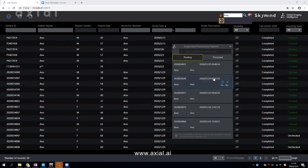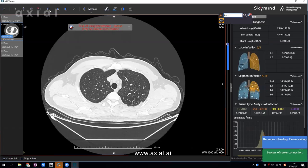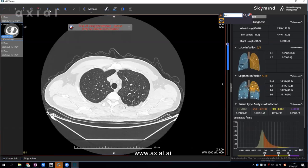Let's use this as an example. If I click this one, it will show the analysis report. You will see the CT image here.